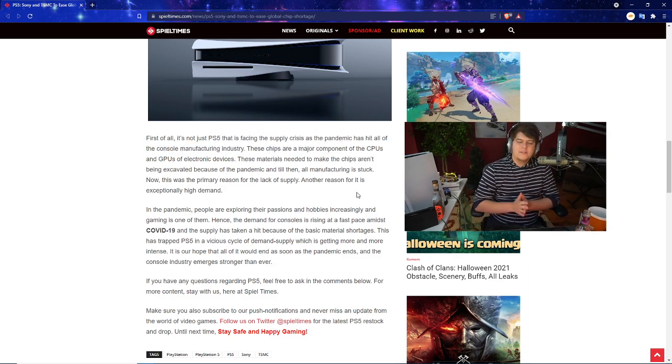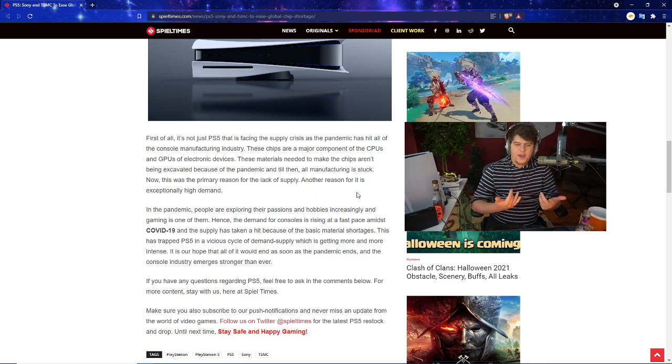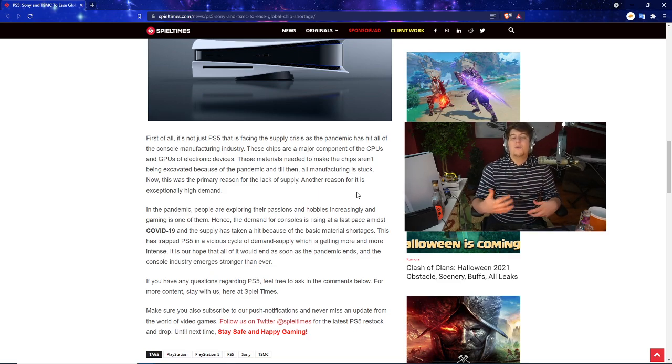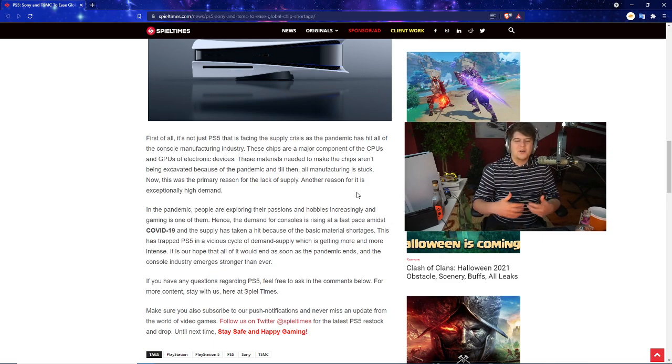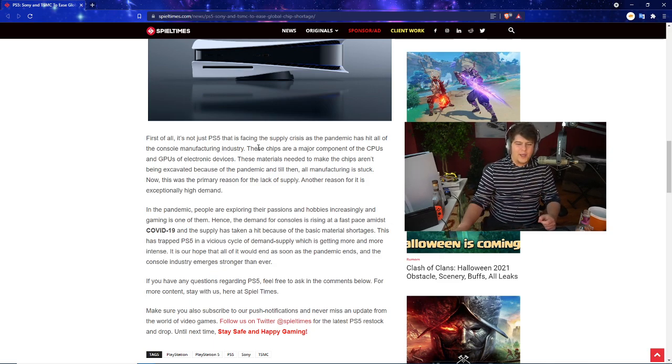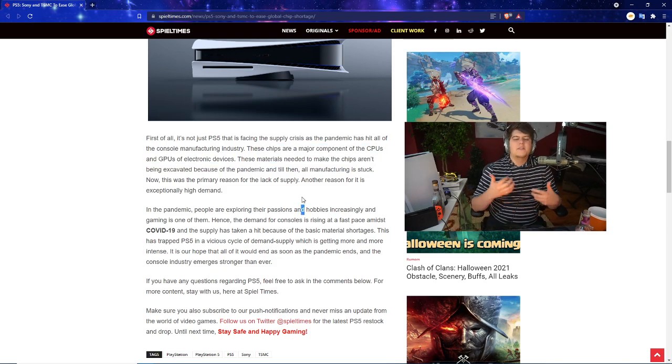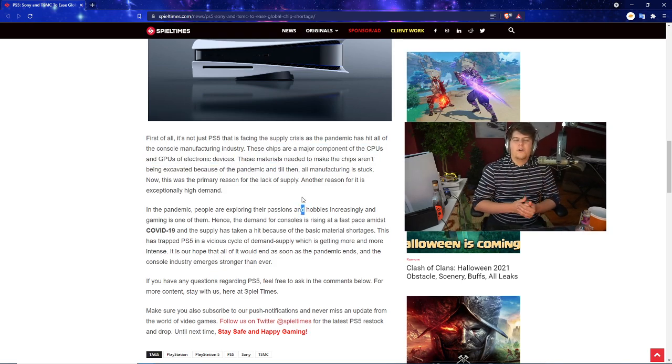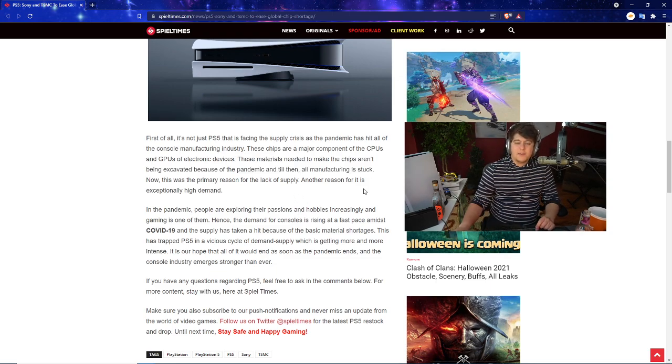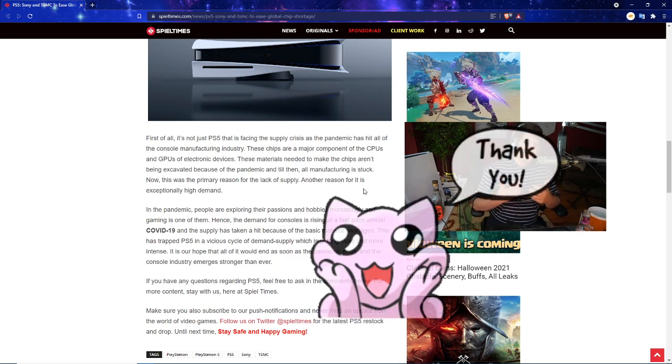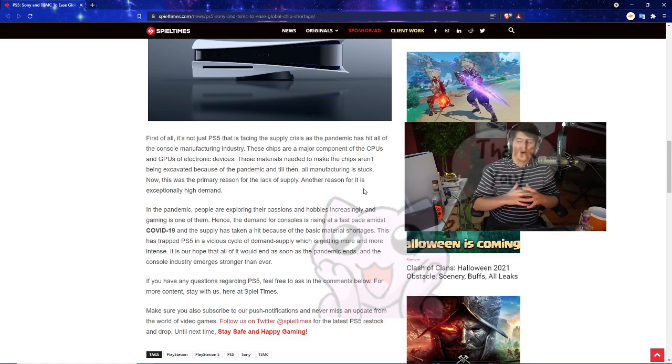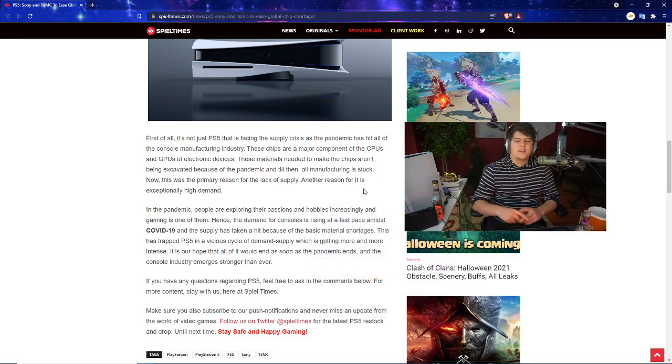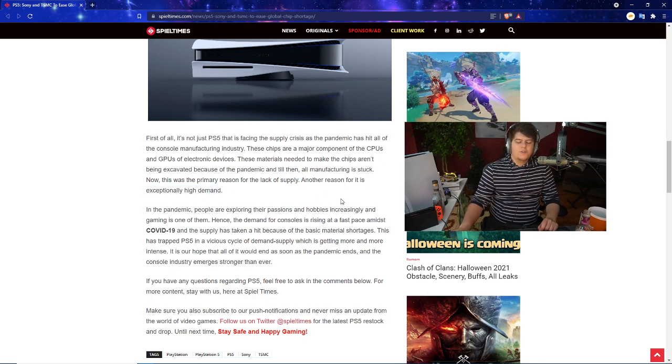The PS5 has been facing a really big supply crisis as the pandemic has hit basically all these console manufacturers. These chips are major components of the CPUs and GPUs of electronic devices. The materials needed to make the chips aren't being excavated because of the pandemic, and everything's running at 110% as of right now.